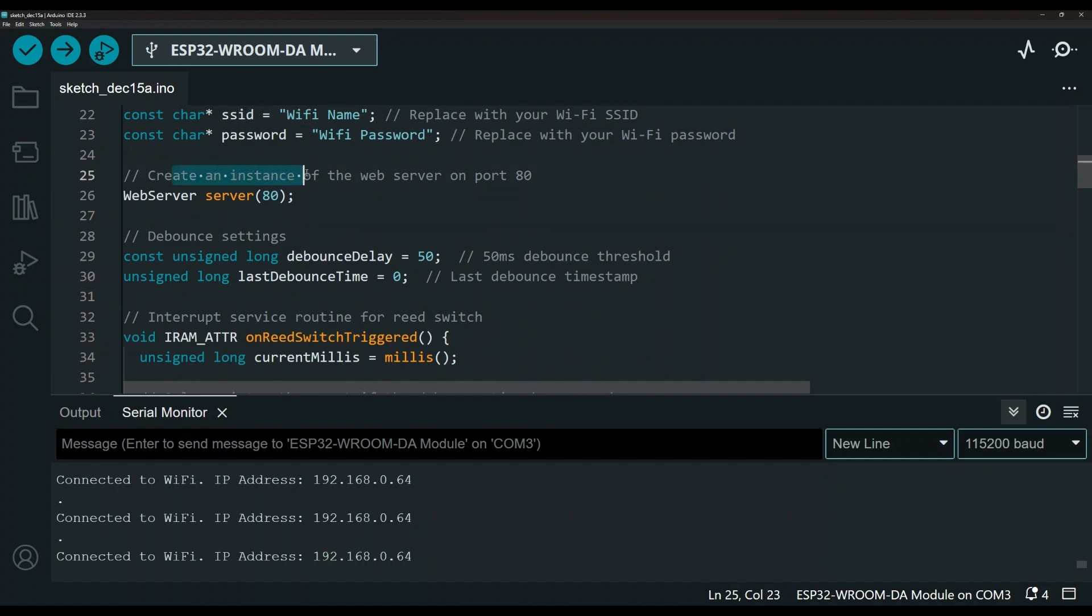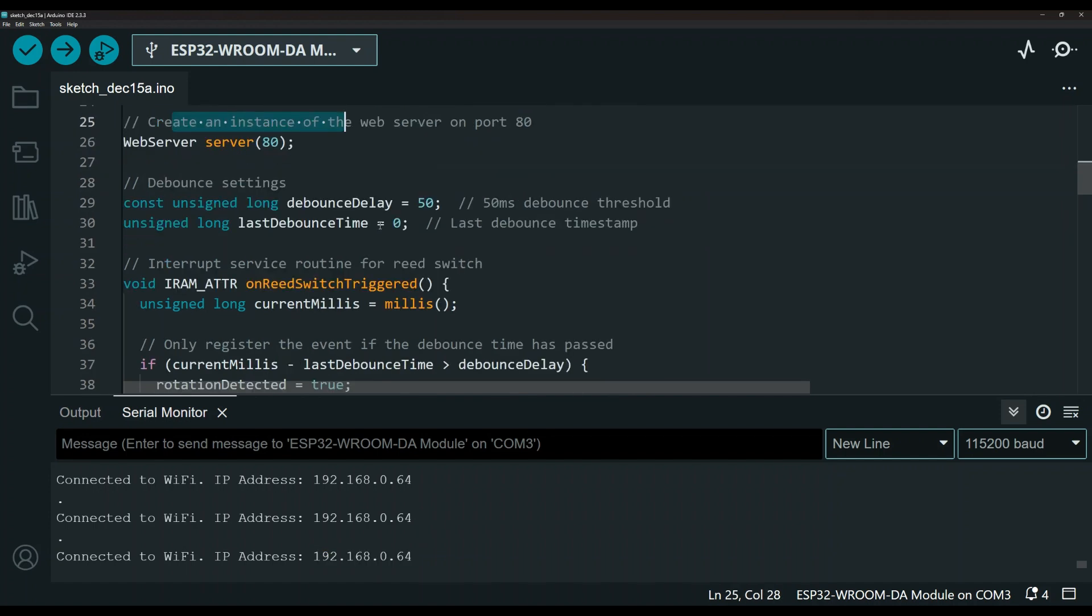Here we are creating an instance of a web server so we can serve that page. This is the debounce settings. And let me touch base real quick on this because this is important.